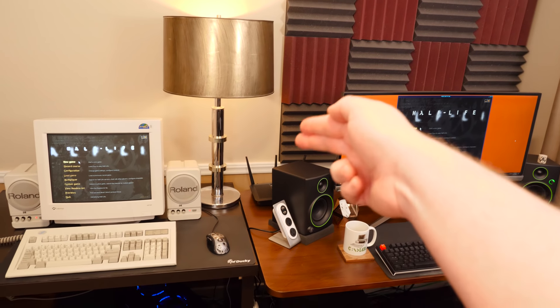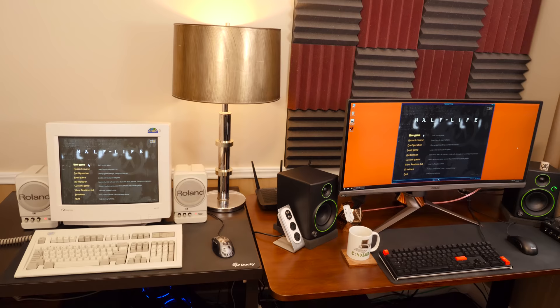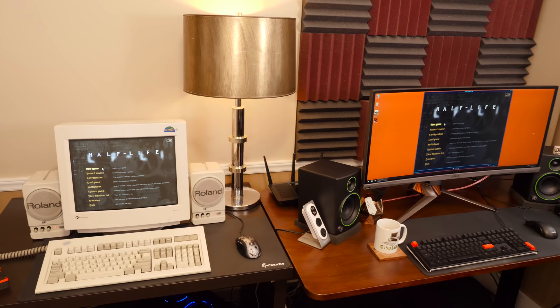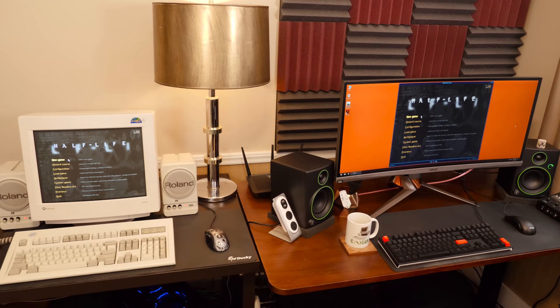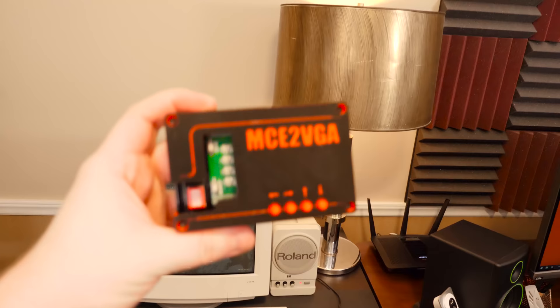Greetings and welcome to a brief LGR thing while I work on more involved LGR things for the upcoming near future. This is just going to be talking about VGA capture solutions for older PCs and newer-ish PCs, because I capture a wide range of systems. I'm always getting questions about it, but more recently I was getting very specific questions because of the MCE to VGA box.